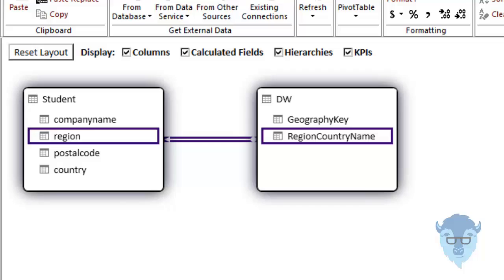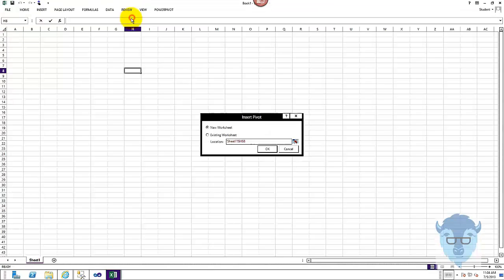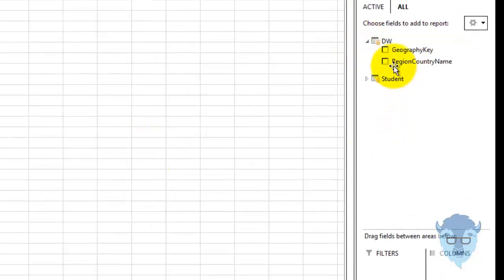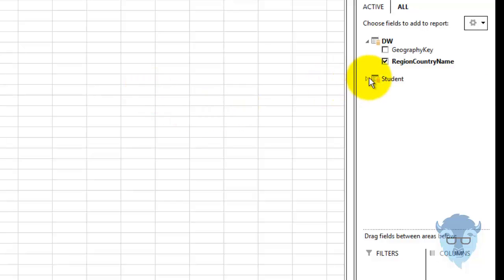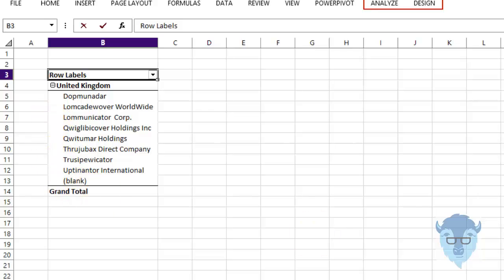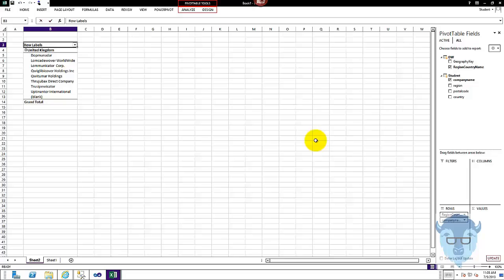Let's go over into data view, and let's create a pivot table — new worksheet, sounds fine to me. If I expand out data warehouse and region country name, and expand out student — student is just the name of the query — and go to company name, now you see this. I used the student database and tied in its region over to the region country code, so now I could start bringing together data — such as what did these folks in student tie in and buy within the data warehouse. The mind boggles.